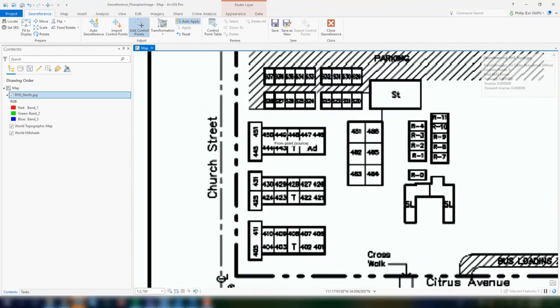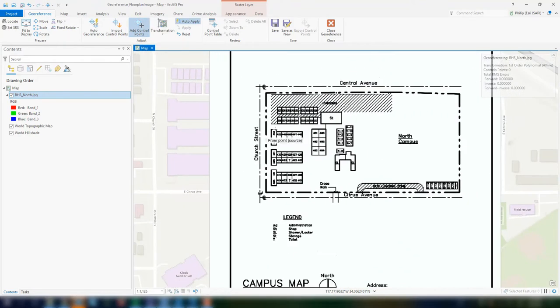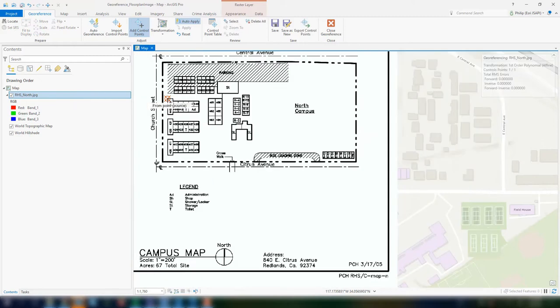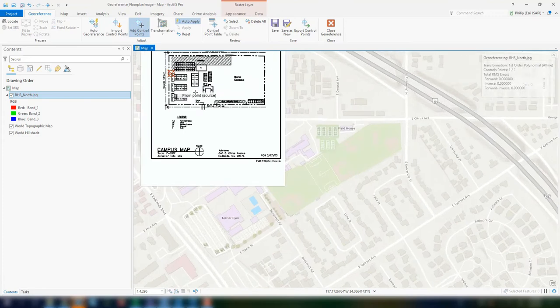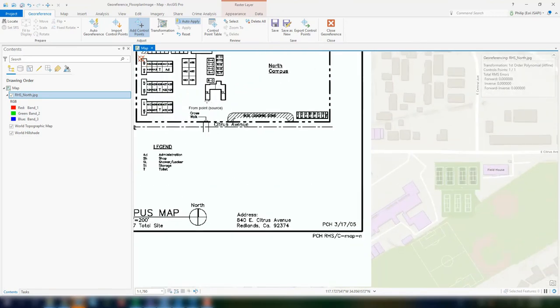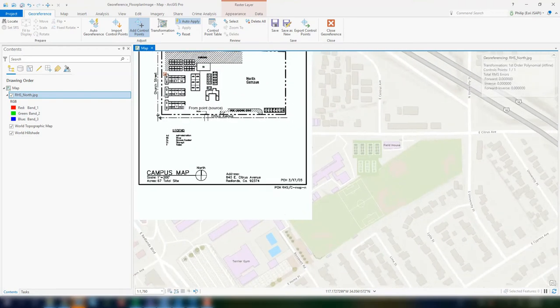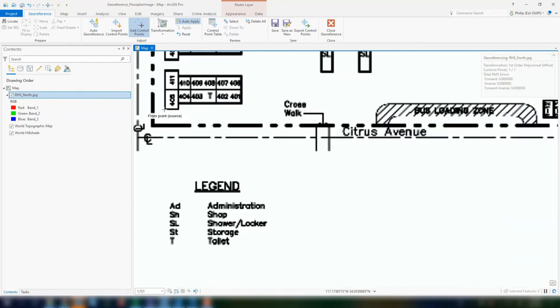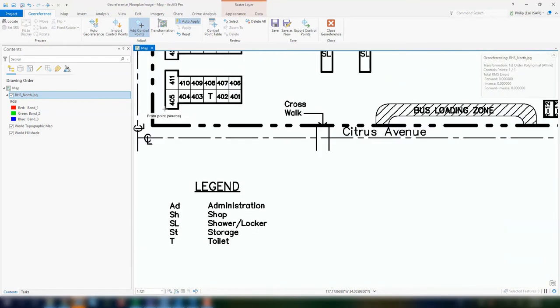So what we want to do is to ultimately add some control points to rubber sheet or georeference this so that it fits directly to our basemap. So I'm adding the control points first on the image and then second on the basemap. And so I'm finding some really discernible pieces. Corners of buildings work well.